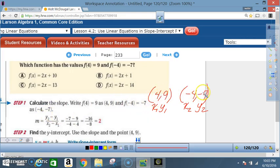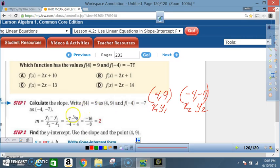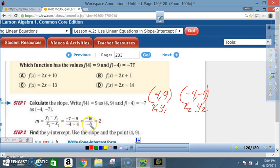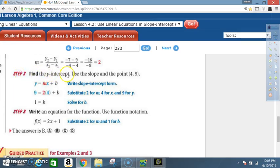Label the points: (4, 9) as (x₁, y₁) and (-4, -7) as (x₂, y₂). Using the slope formula: m = (y₂ - y₁)/(x₂ - x₁) = (-7 - 9)/(-4 - 4) = -16 / -8 = 2. A negative divided by a negative is positive, so the slope is 2.